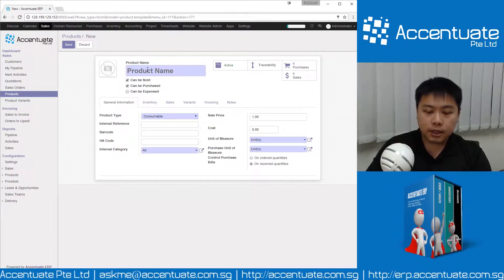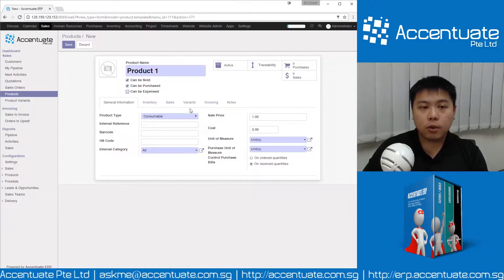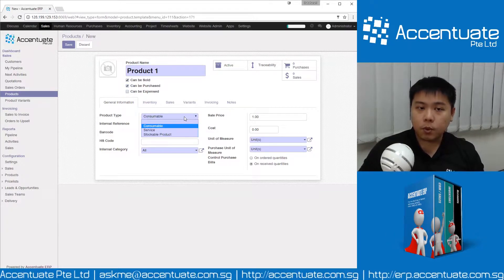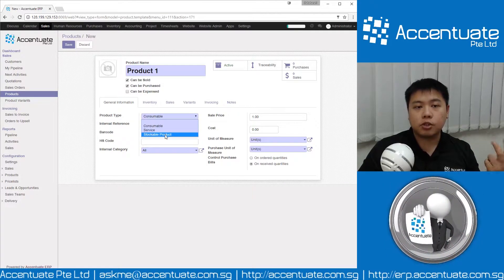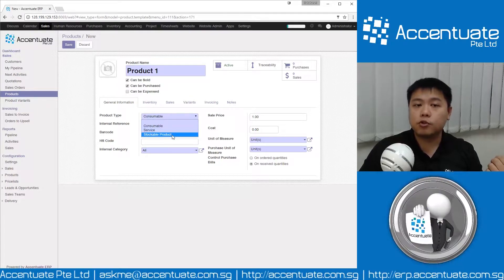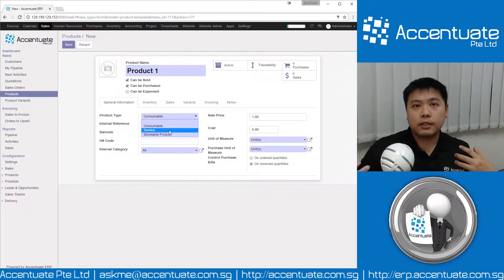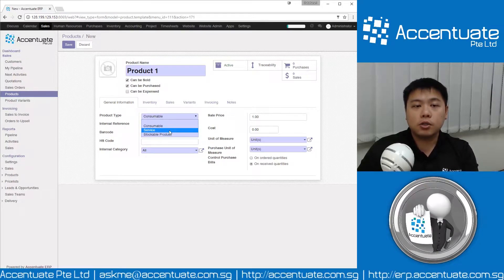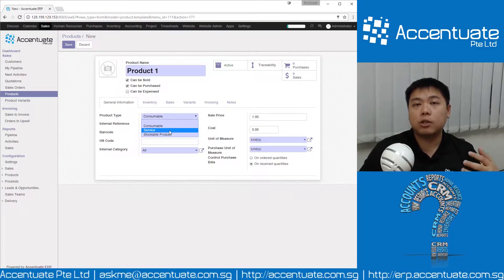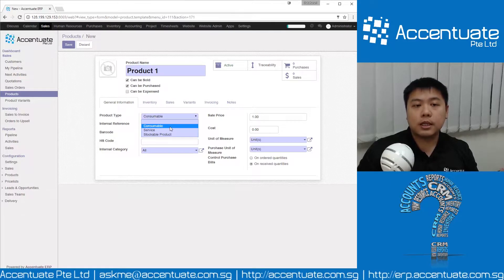Let's create Product One. A product can be one of several kinds: a consumable product, a service product, or a stockable product. Service products are straightforward — you provide a service to your customer and they do not receive any physical inventory. For service products, the system does not generate a delivery order.